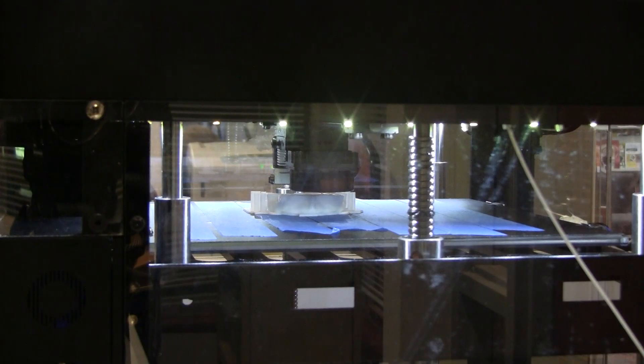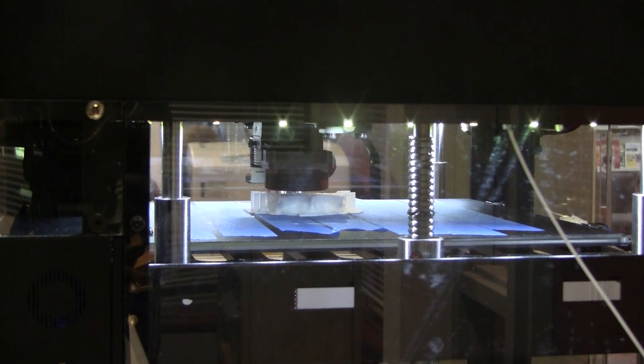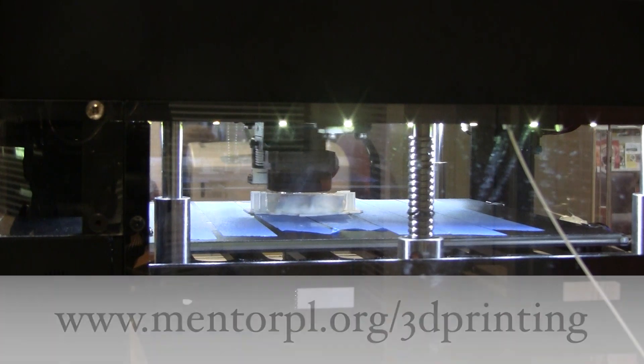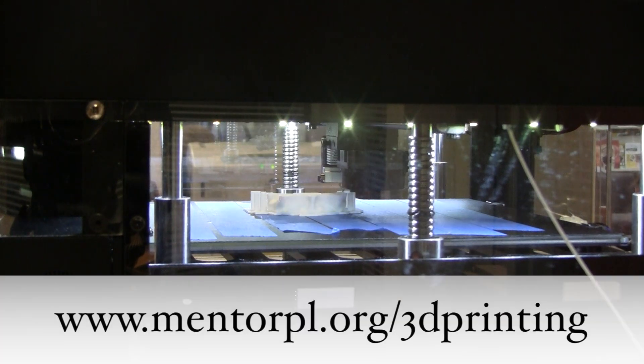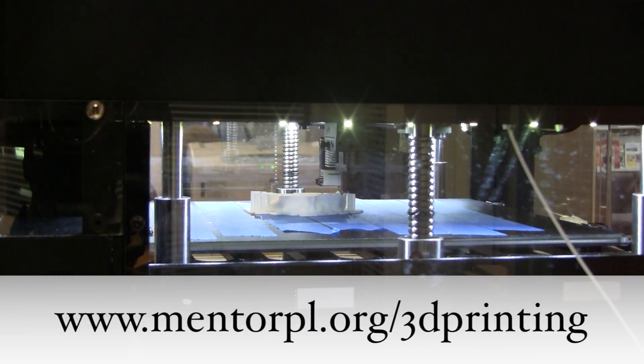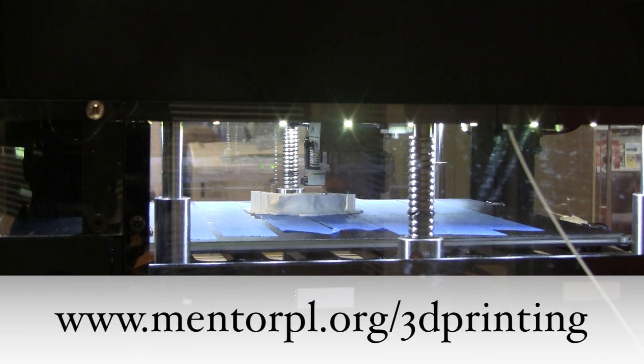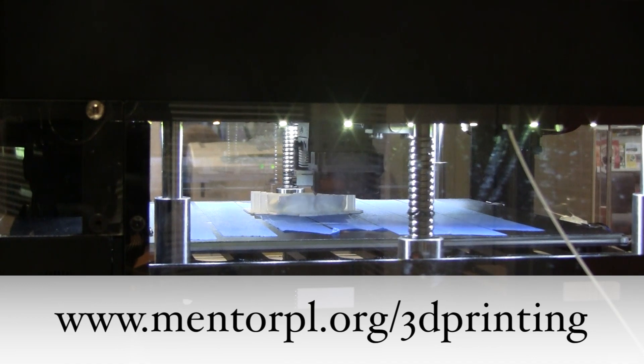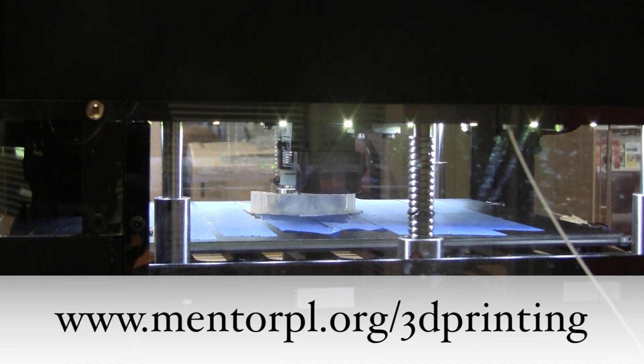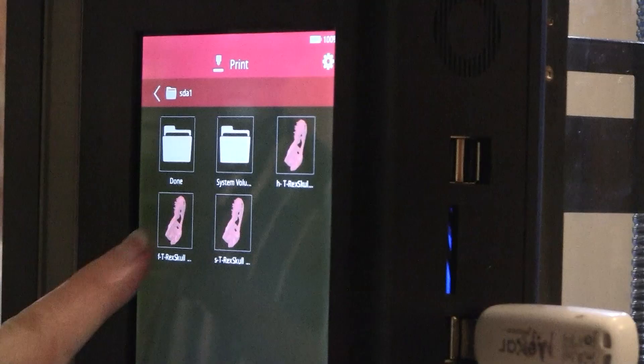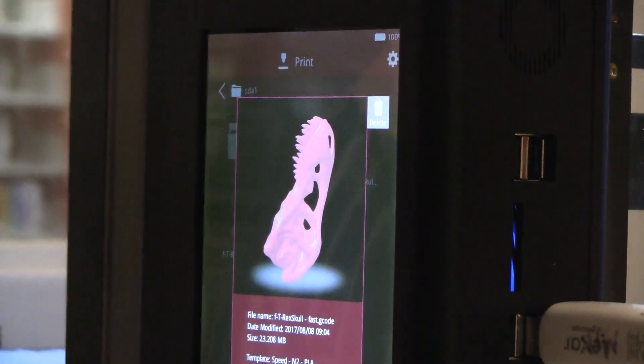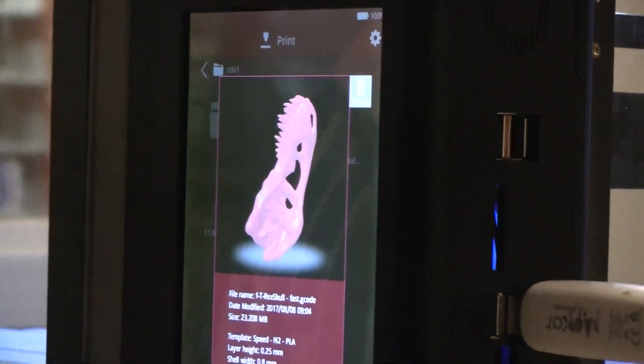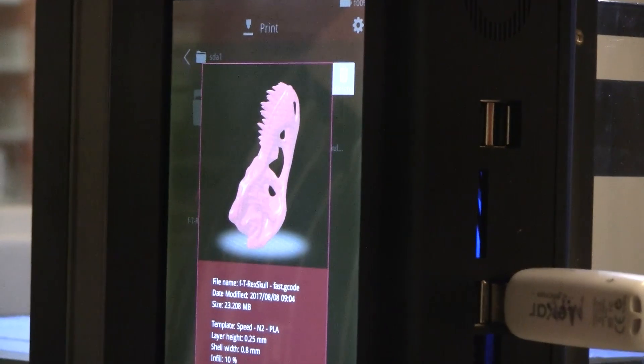If you have any questions or need suggestions on what you can make, please visit www.mentorpl.org/3Dprinting. So you have all the tools—now what do you want to make?